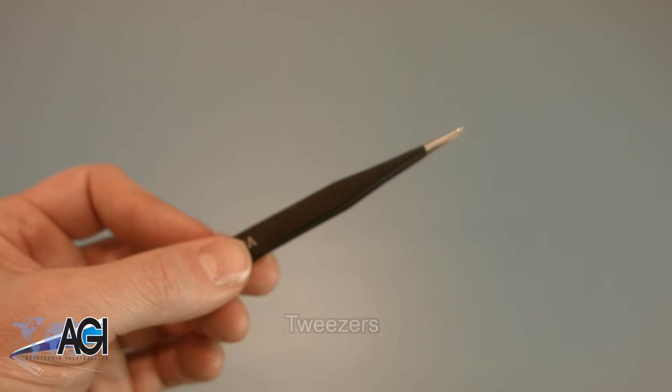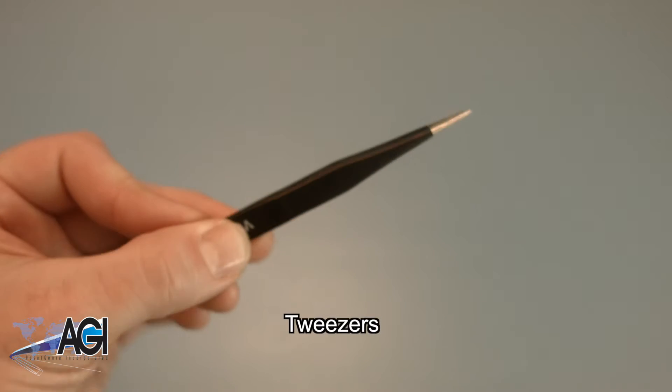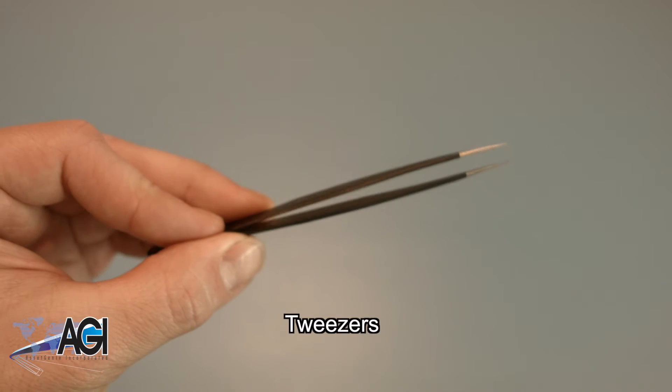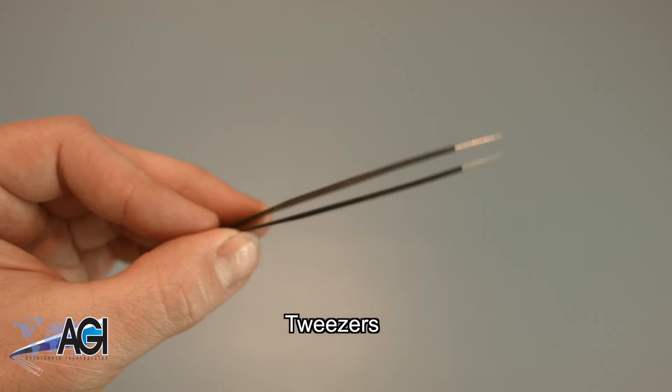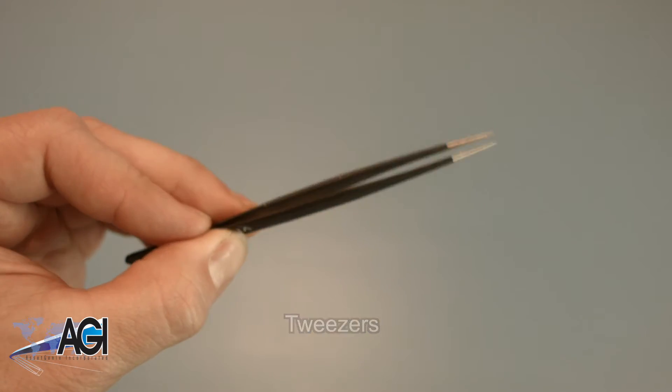If you have tweezers you might also want to have them handy as they may be useful when dealing with small parts.